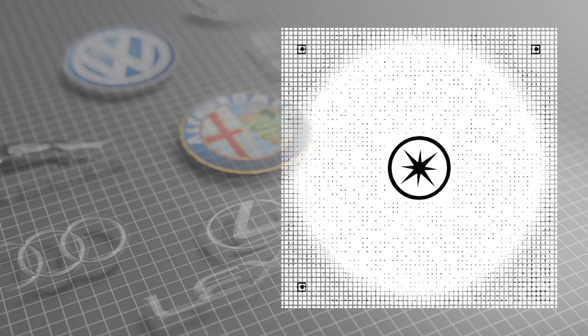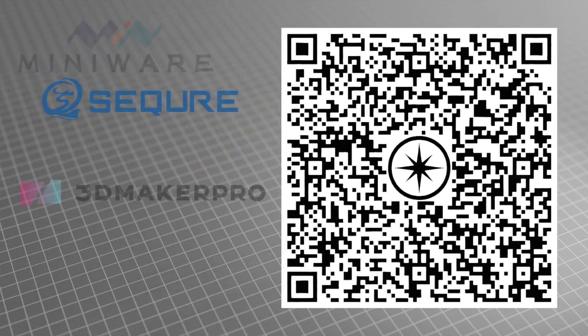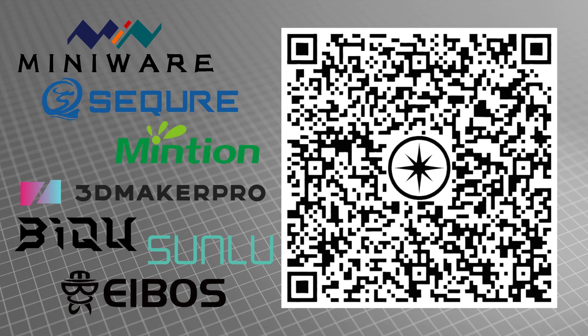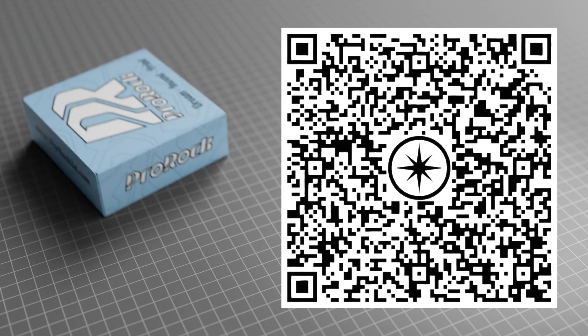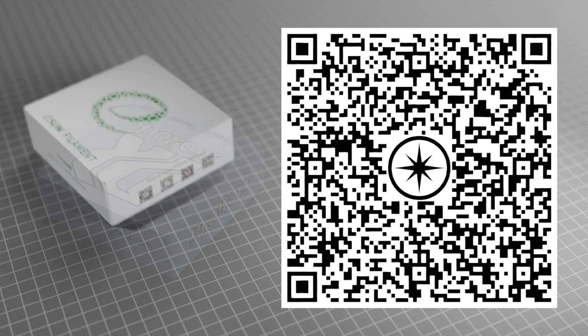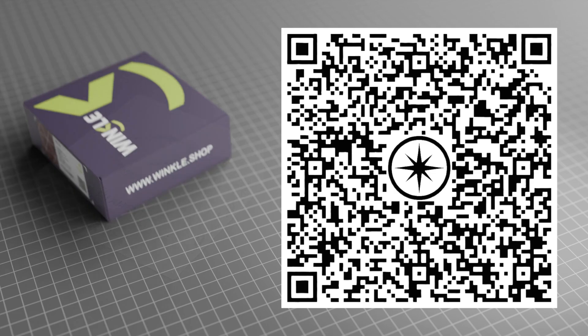Use the QR code to learn more about this product, as well as other products available in our extensive range. We offer a wide assortment of 3D printing filaments from brands such as ProRock, Eason, and Winkle.